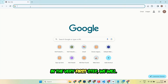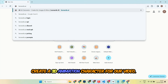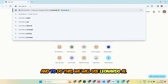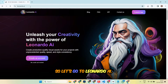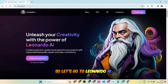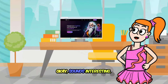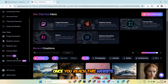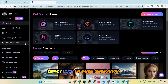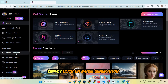In the very first step, we will create a 3D animation character for our video. And to do this, we will use Leonardo.ai. So let's go to Leonardo.ai. Okay, sounds interesting. Once you reach this website, simply click on image generation.